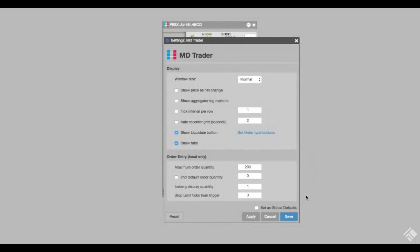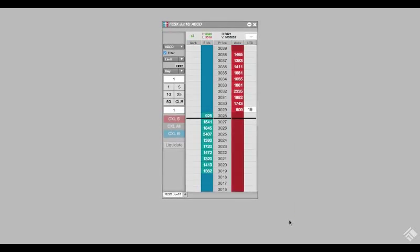We would like this button to appear on all future MD Trader widgets, so we are going to select set as global defaults. To make our button available, we click apply and then save.